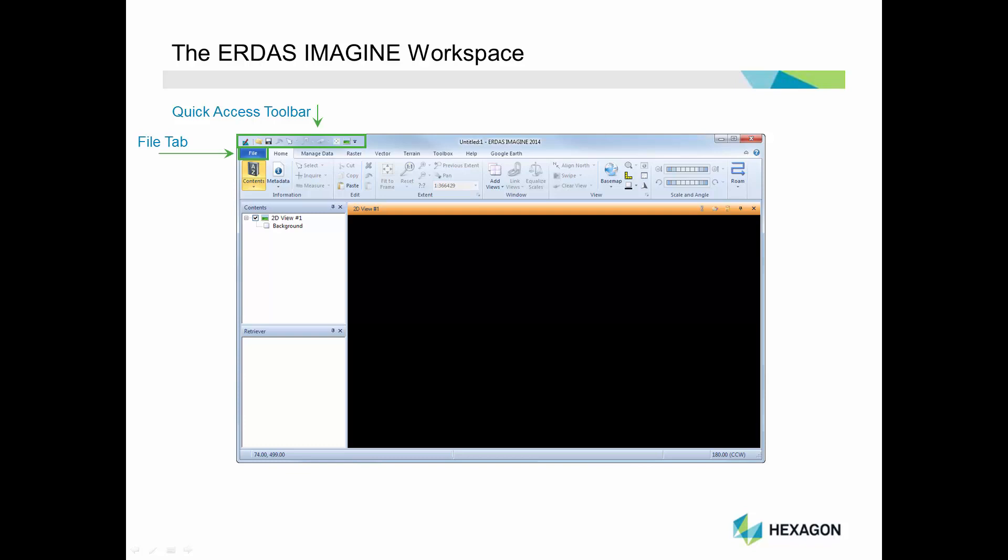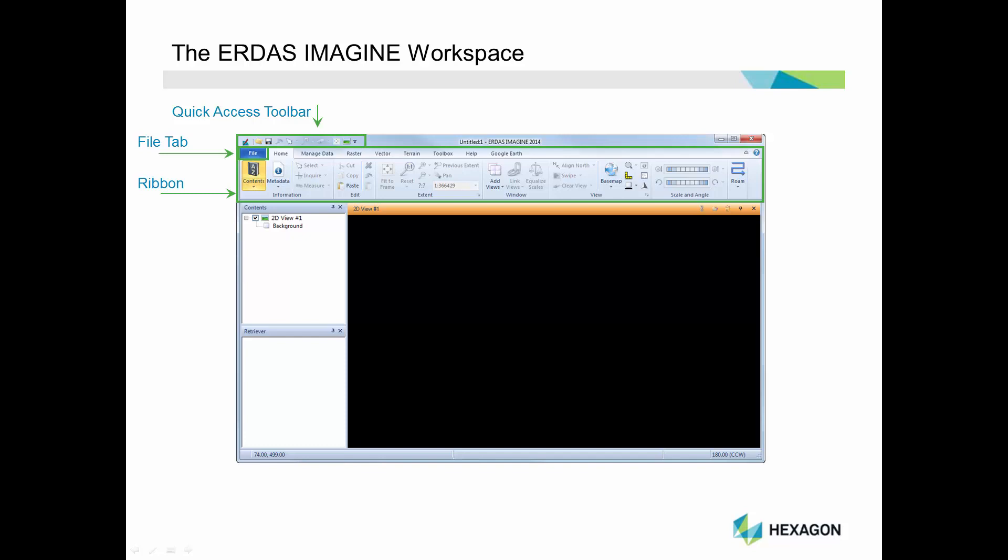Along the top of the interface is the ribbon. All major functionality available in ERDAS Imagine can be found along the ribbon. Tools are organized in tabs, and as you click on a tab, new tools become available. The tabs are dynamic and will change based on the active layer in the Contents pane.